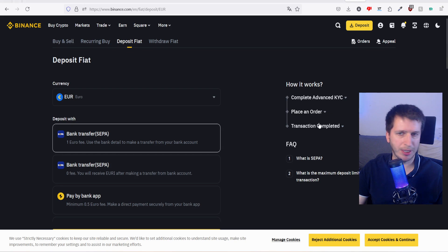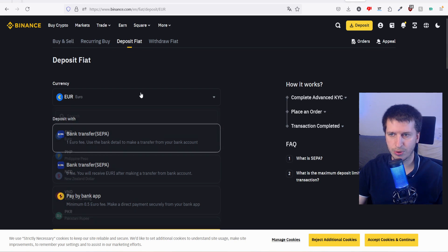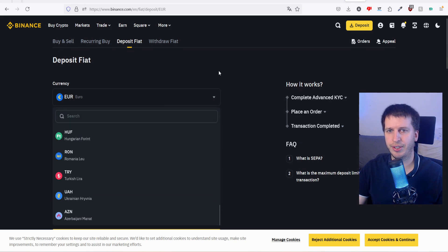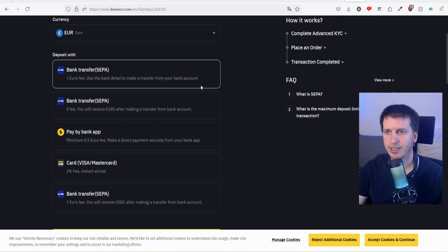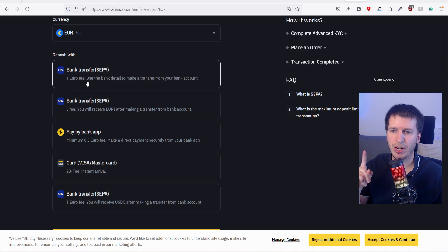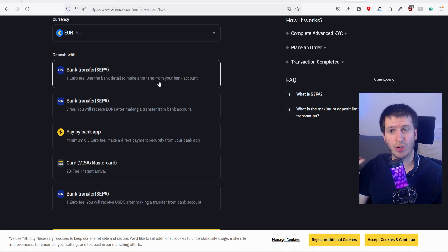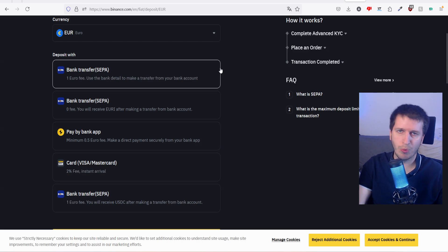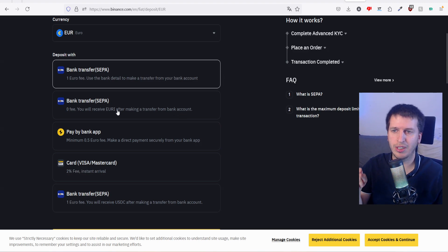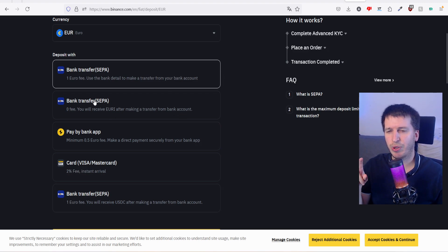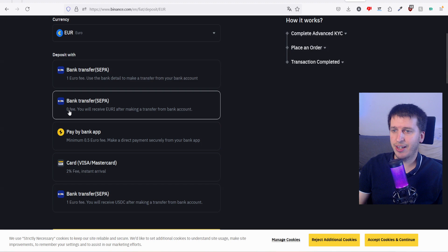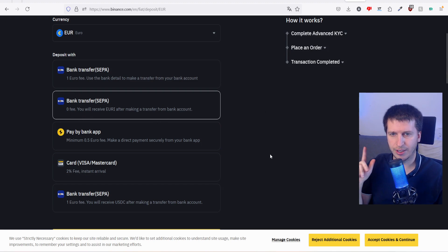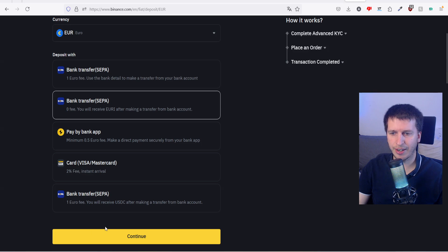In my case, bank transfer one euro fee - use the bank detail to make transfer from your bank to Binance. But we don't want to do that. We want to connect Binance with our bank and then it will be zero euro fee. That's our option.